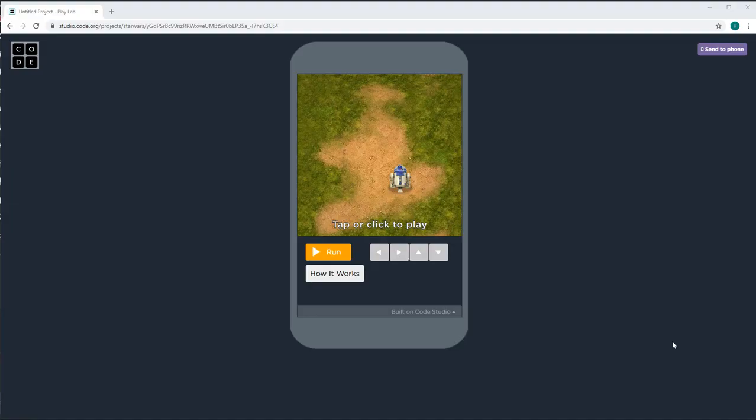Hi everyone and welcome to Hamas Academy. Today I'll show you how to make a Star Wars game.